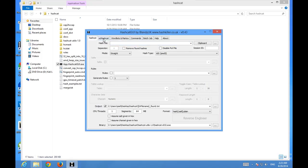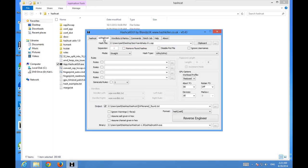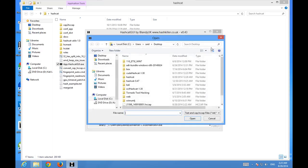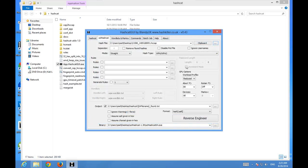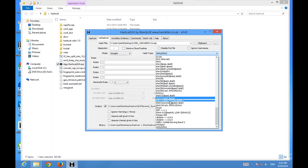We're going to navigate to ocl-hashcat. First thing, we're going to choose our hash file — that's the handshake file we just downloaded, the hccap one. Open it. Now we're going to choose the encryption type we want to decrypt, which is WPA/WPA2.